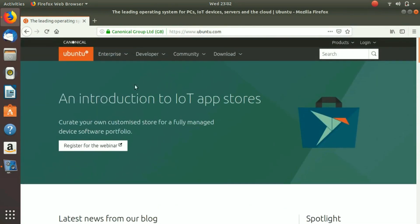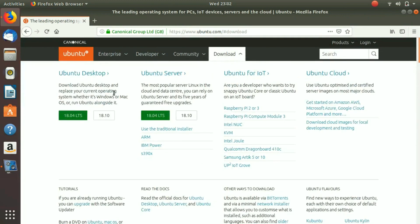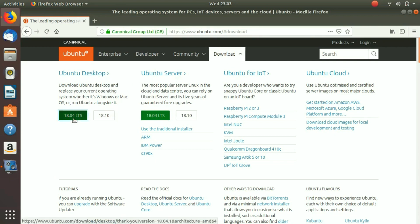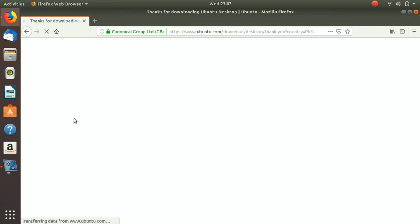This is the website. Here you need to go to the download section and from here you need to download Ubuntu Desktop. This one is for Ubuntu Server, so we need this.